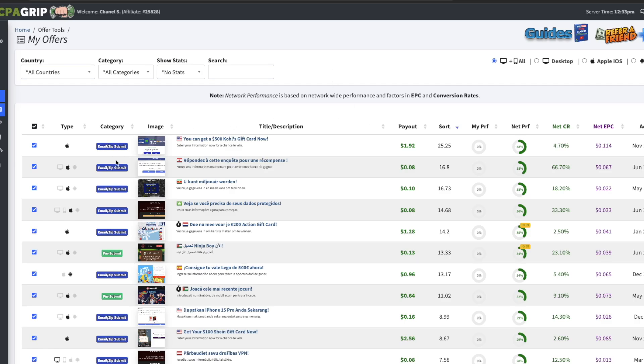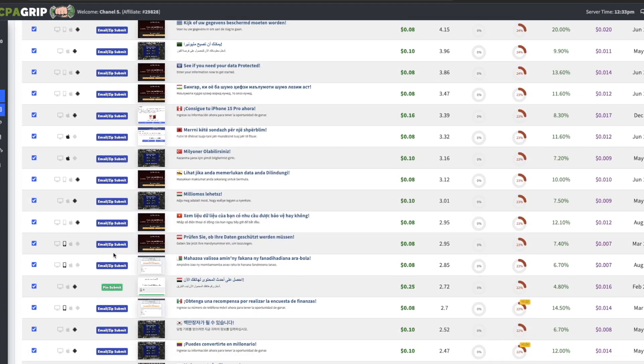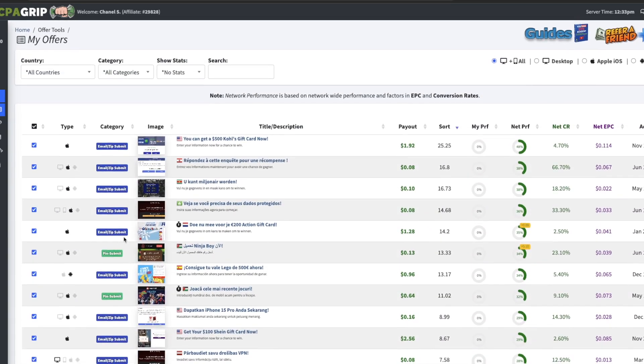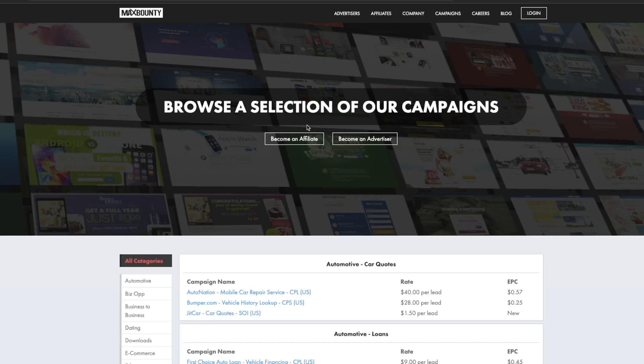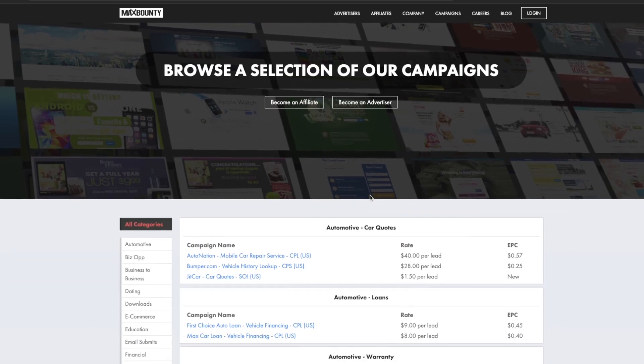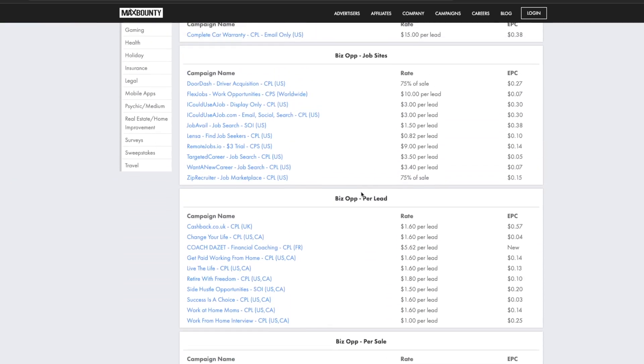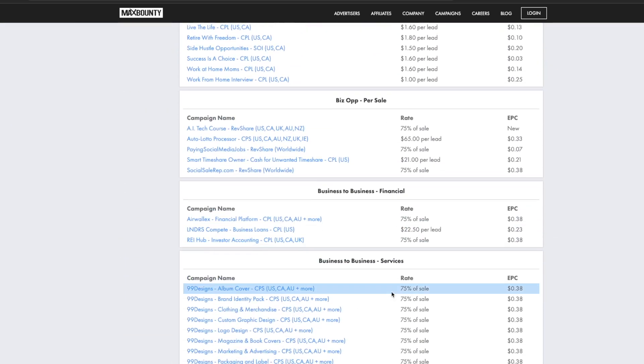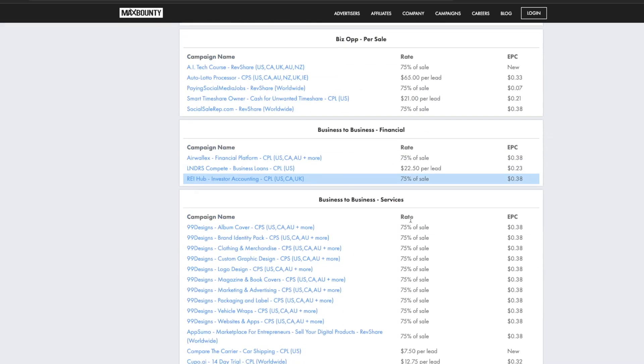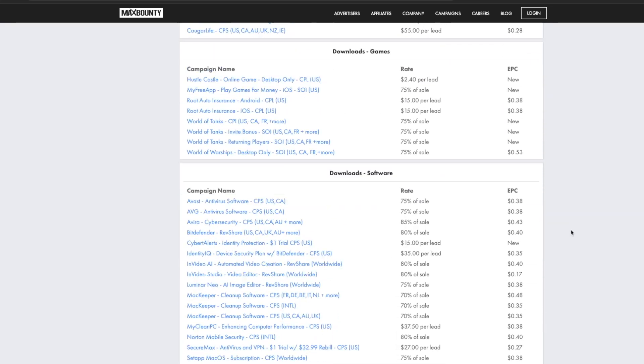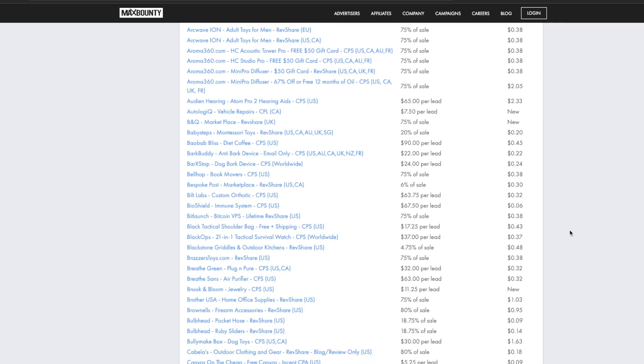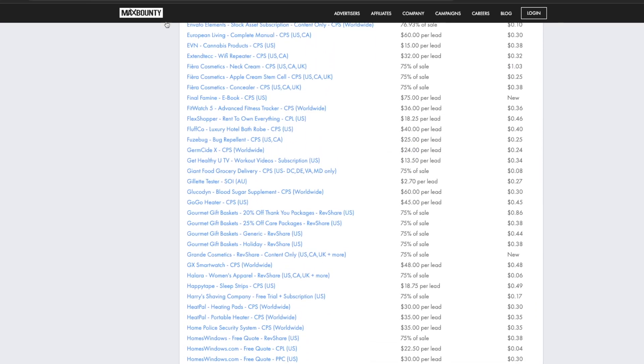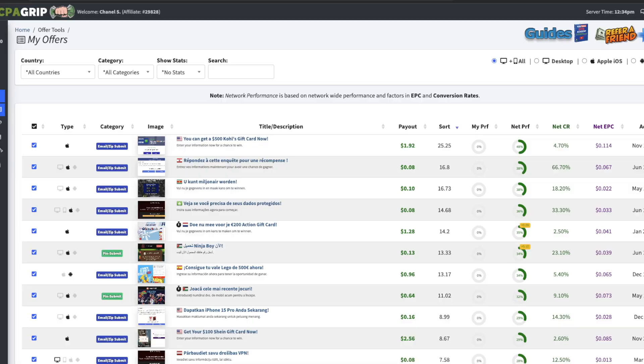Now this network does have a lot of email zip submit type offers, pin submit offers, that's kind of all I'm seeing here. So if you're the type of person where you want access to more type of CPA marketing offers I would advise you to get inside MaxBounty. As you can see they have a lot more different niches, they also have cost per lead offers, cost per sale offers and things like that, rev share offers. In my opinion these are just higher quality type offers. But this is a tutorial on CPAGrip so I'm just gonna stay focused on CPAGrip as of now and how I would set this up if I was a total beginner.